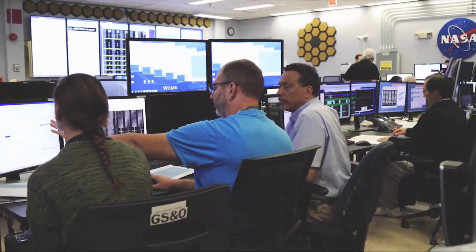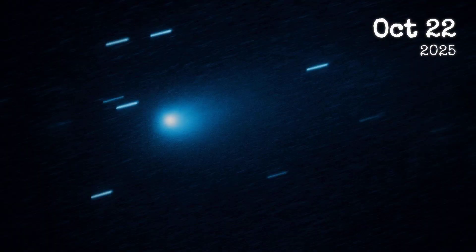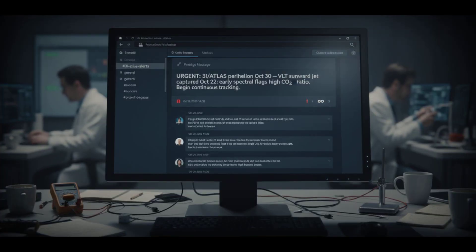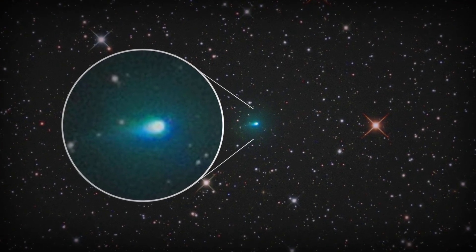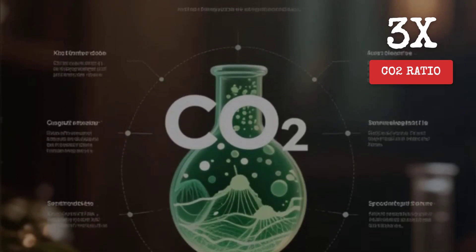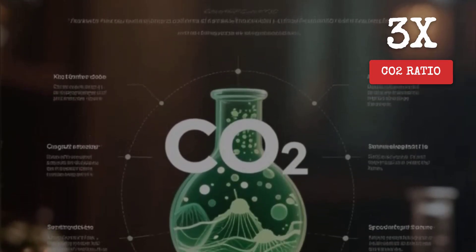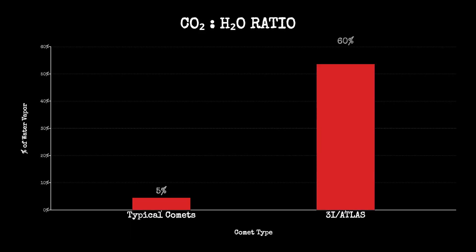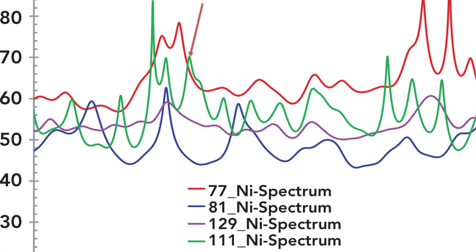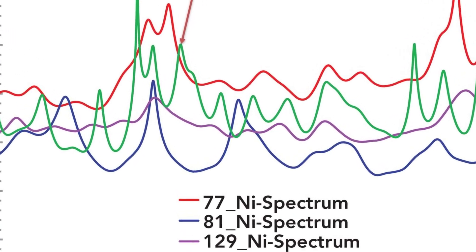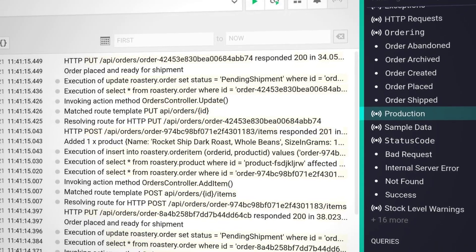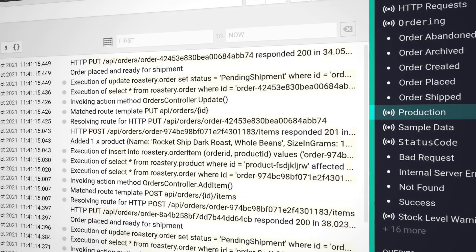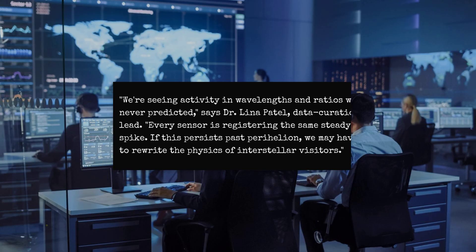The first surprises appear in the raw data. On October 22nd, the VLT captures a sunward jet erupting from the coma, an image that races through Slack channels among comet researchers. Early spectral analysis flags an unusually high ratio of carbon dioxide to water vapor, far above what's typical for solar system comets. A faint signature of atomic nickel, but little iron, triggers debate among planetary chemists.